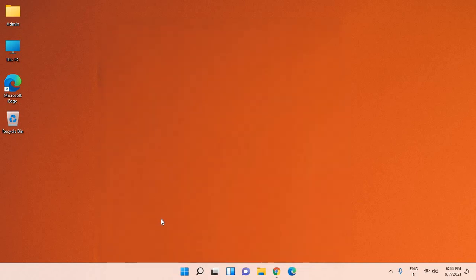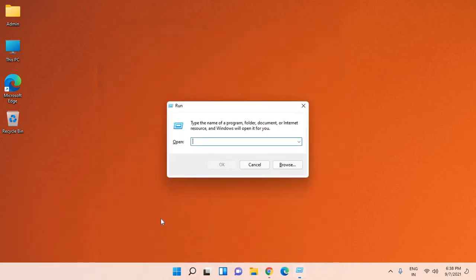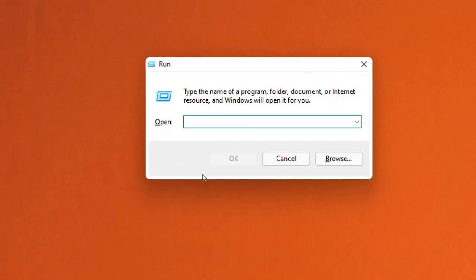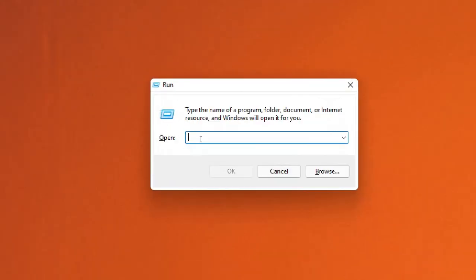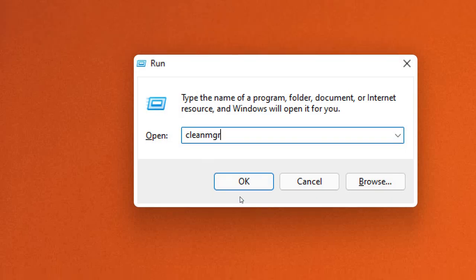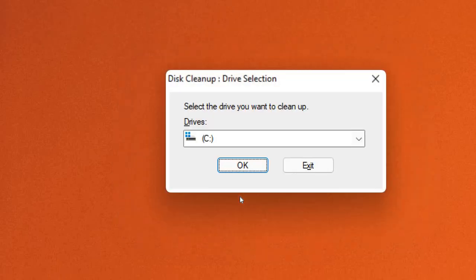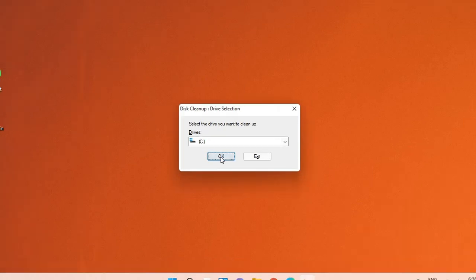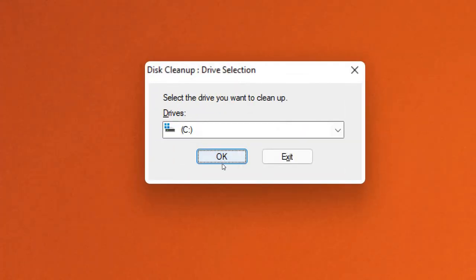Press Windows and R key on the keyboard. A new window will appear called Run. Here, type the command C L E A N M G R. Once you type it, hit OK, and it will open Disk Cleanup drive selection. Just click on OK.